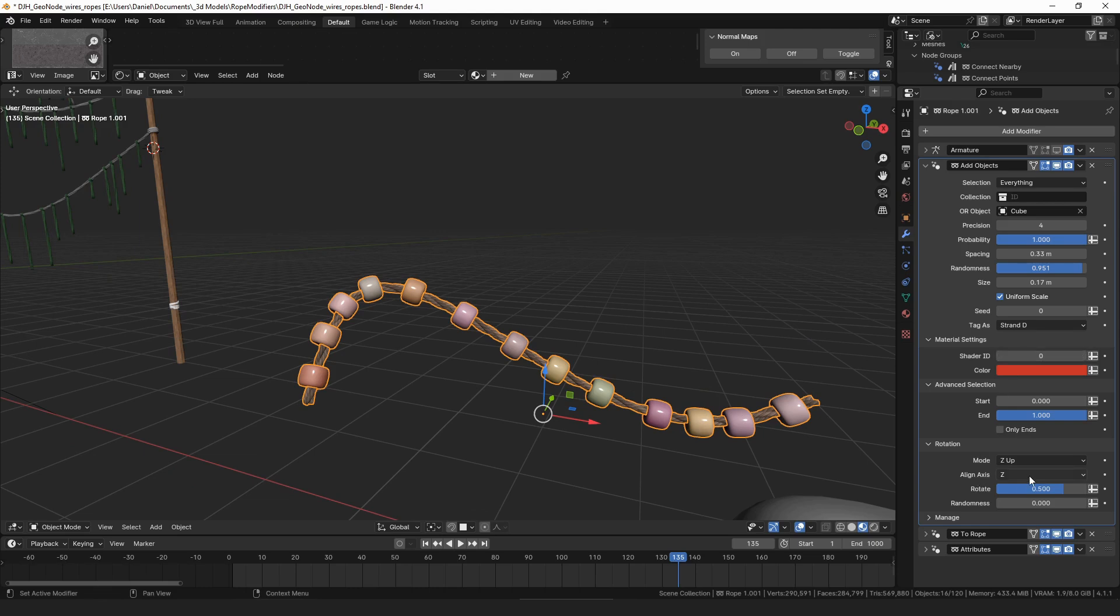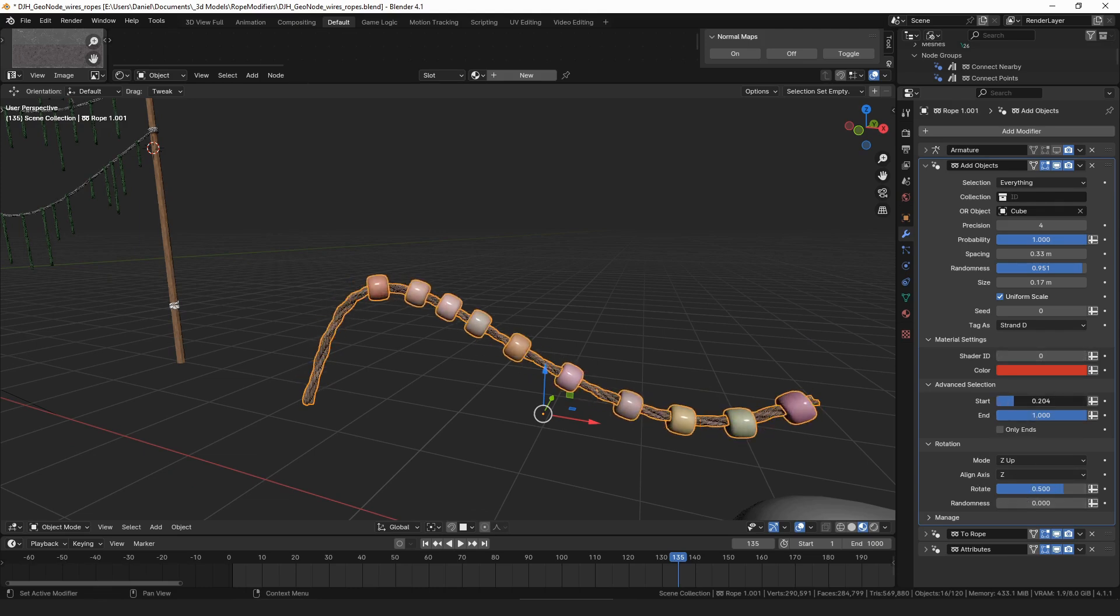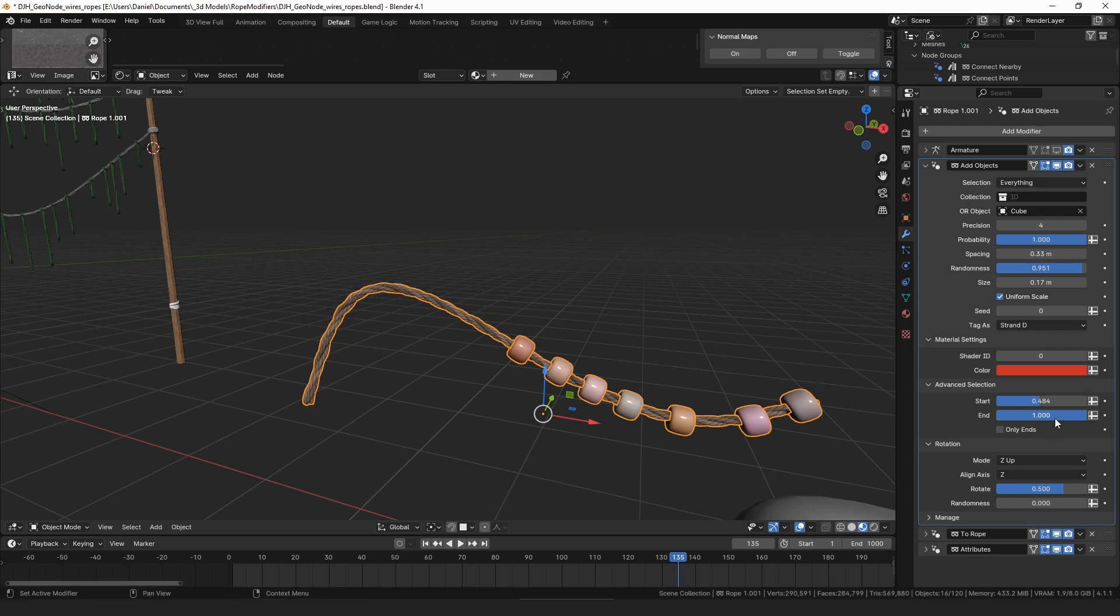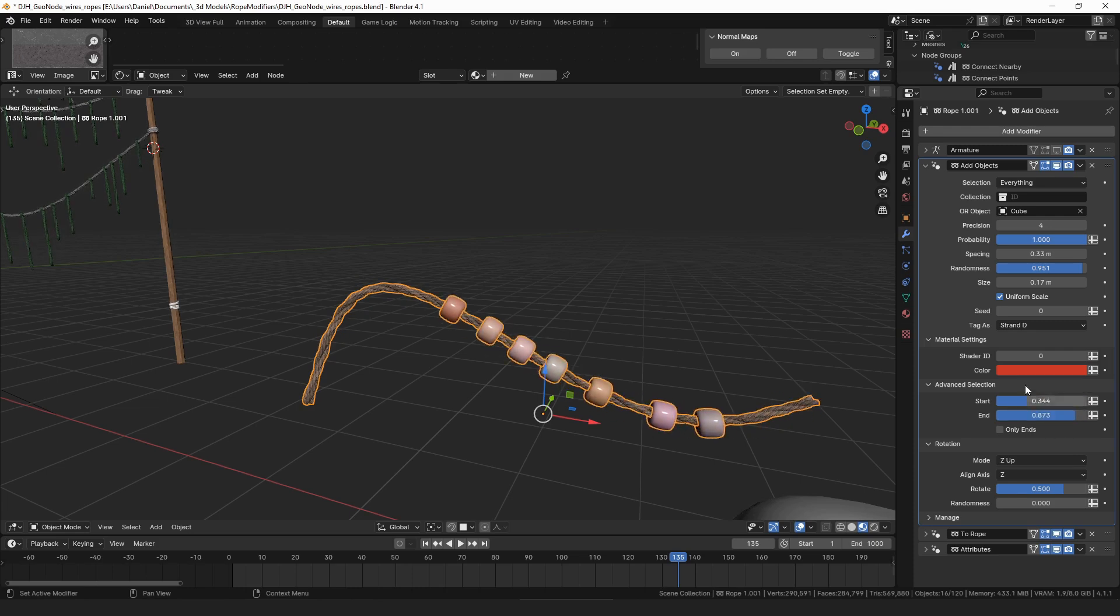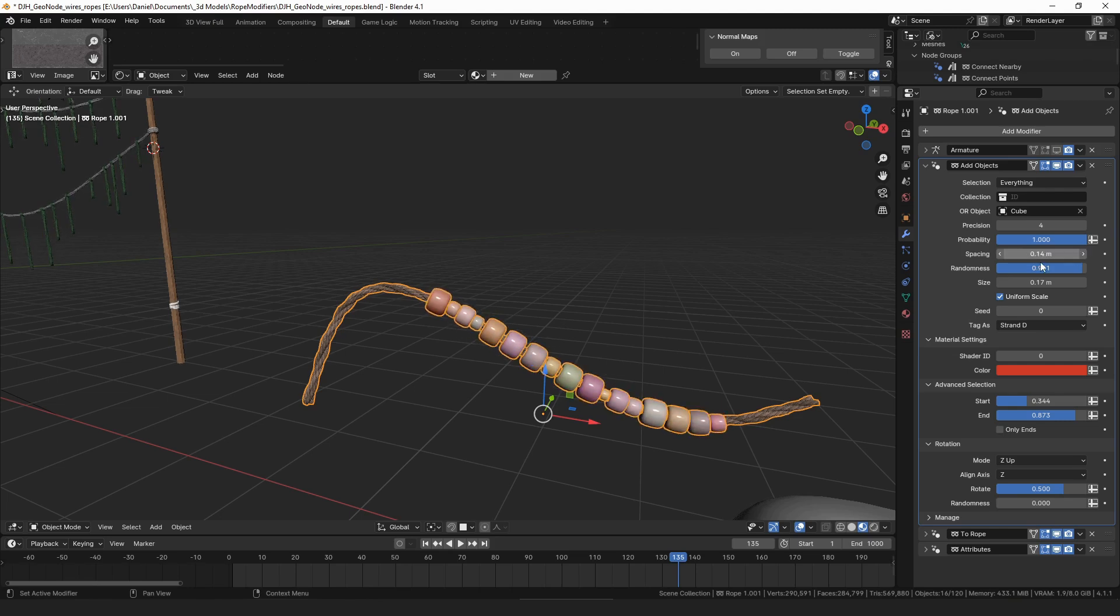This has options for selection so you can select and put it right in the middle of the curve. You can control the spacing, how close or far apart they are.